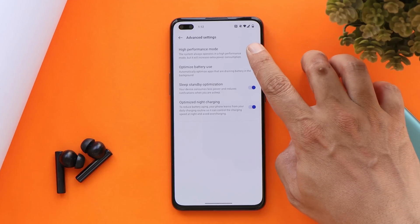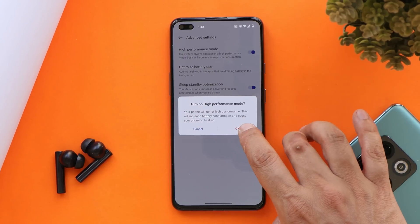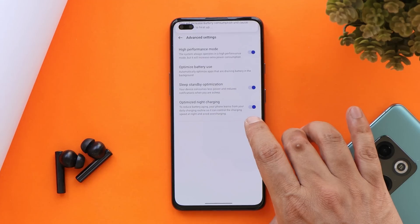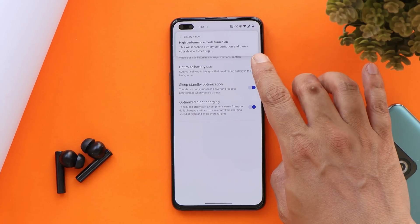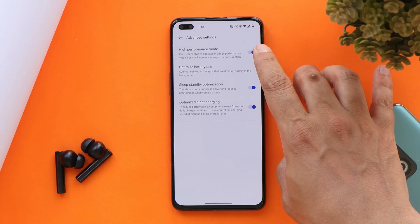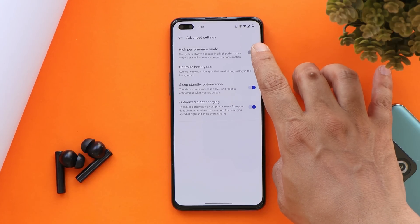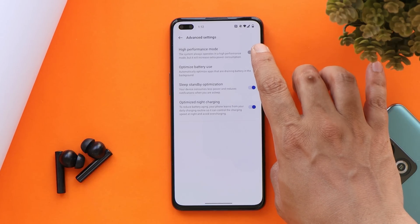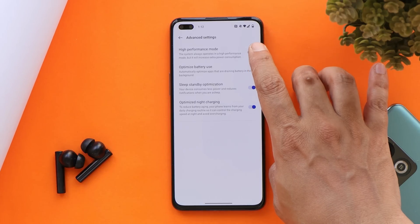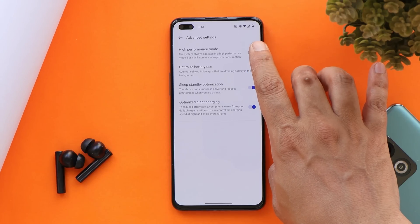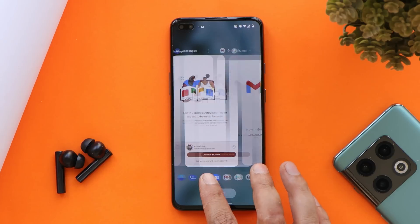With OxygenOS 12 we now get a High Performance Mode, which can be enabled while multitasking or playing heavy games, though it will consume more battery. By default it is disabled, so your device won't consume more battery unless this feature is triggered.